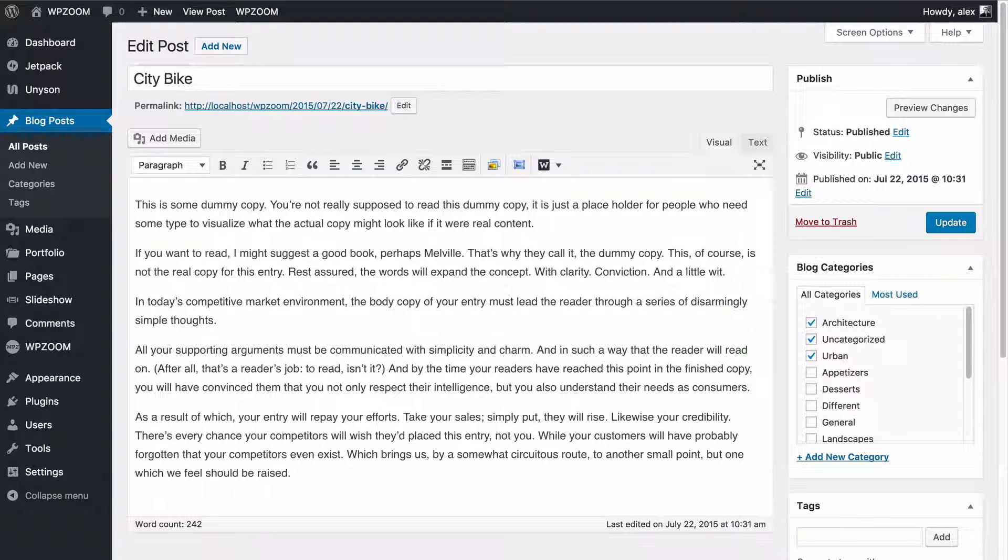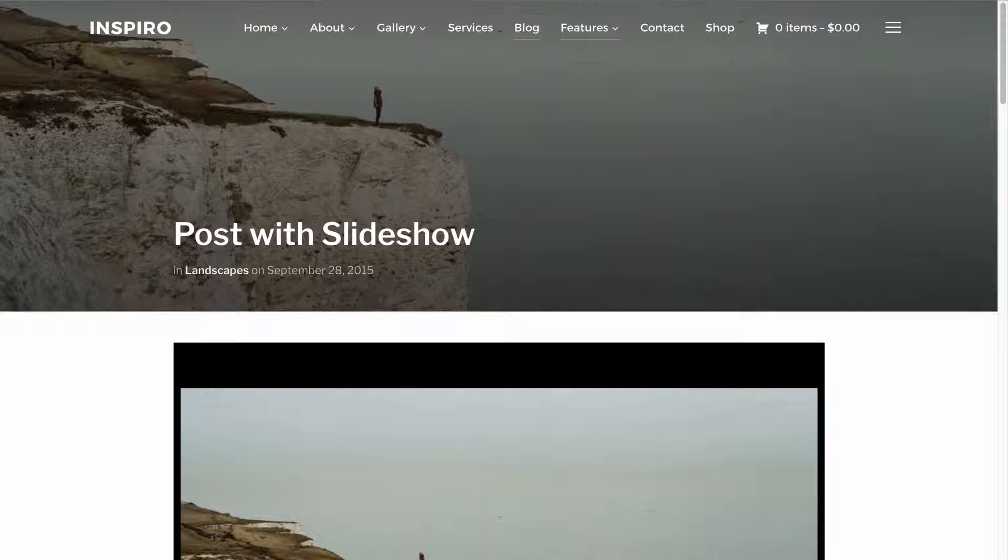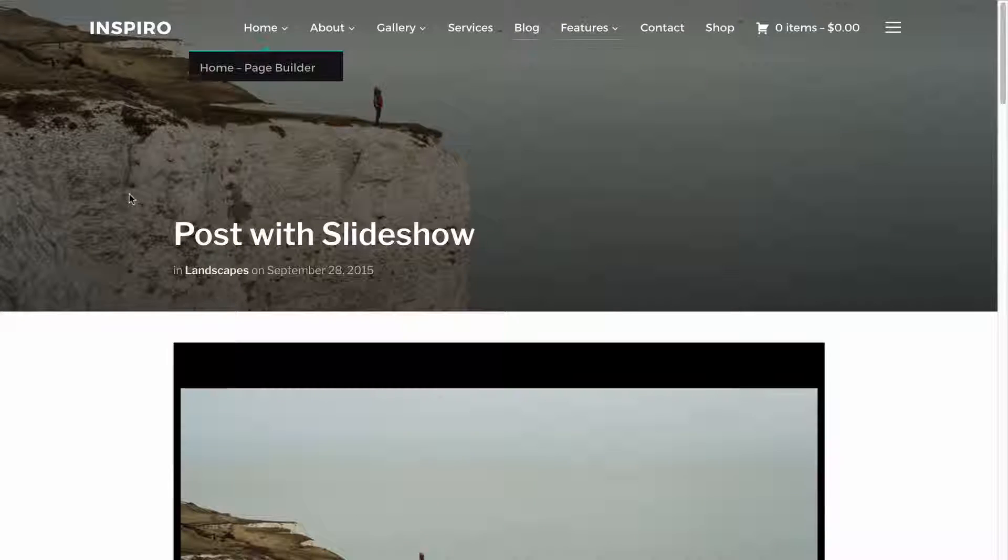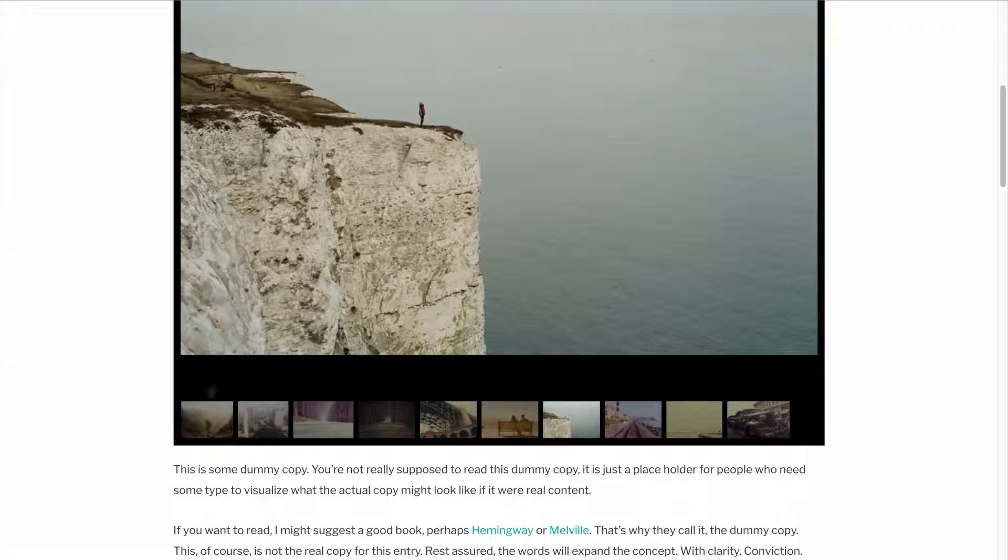The slideshow shortcode is included in all WPZoom themes and what it does is it displays all the images attached to a post in a slideshow.